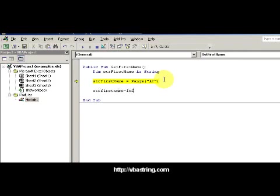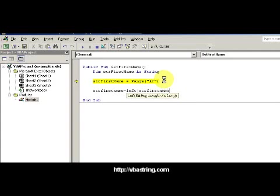FirstName equals Left - I want to take the left part of the string strFirstName and I just want the first - really his name is Joe - so I could take the left three.